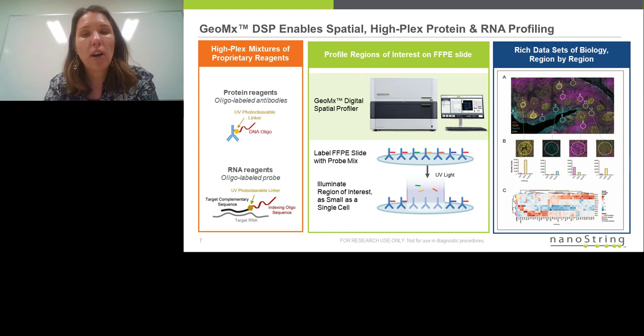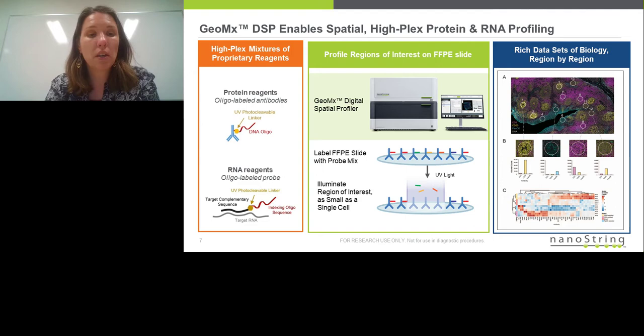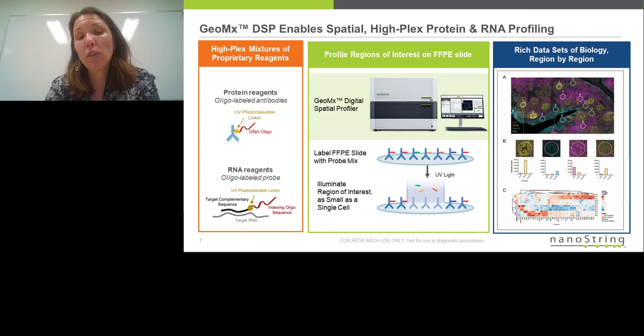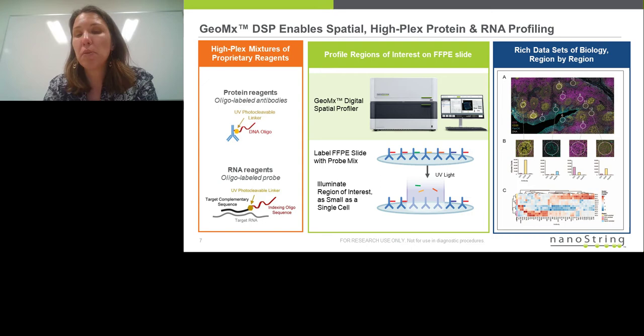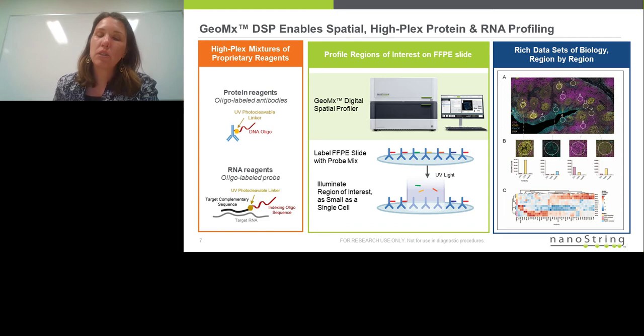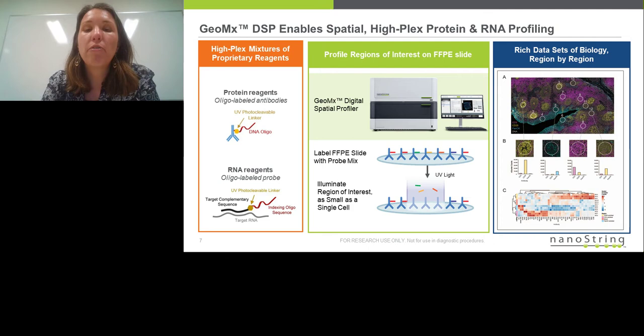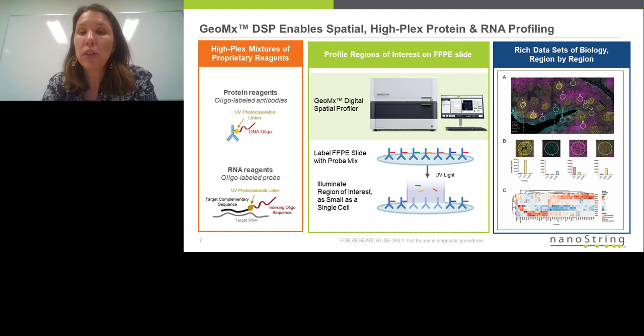At NanoString, we have developed a technology called GeoMx, a digital spatial profiling platform, which allows you to look at both axes — high-plex spatial profiling of both proteins and RNAs from formalin-fixed paraffin-embedded tissue samples. The technology relies upon detection reagents, either primary antibodies or RNA binding reagents, which have been barcoded with a DNA oligo. That oligo is attached to the detection reagent by a photocleavable linker. We can use cocktails of these detection reagents in combination with visualization markers to generate data consisting of both visual images and high-plex molecular information, by releasing those indexing oligos from defined regions of the sample using focused UV light exposure to cleave the photocleavable linker.